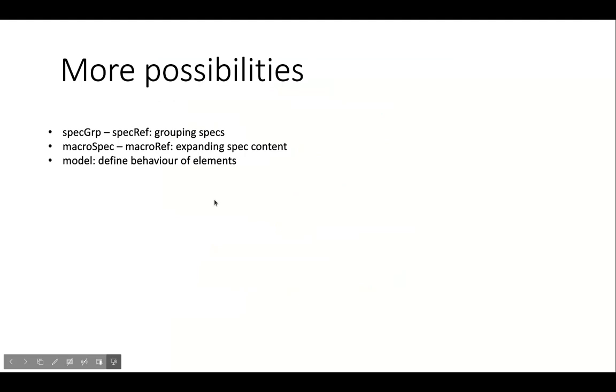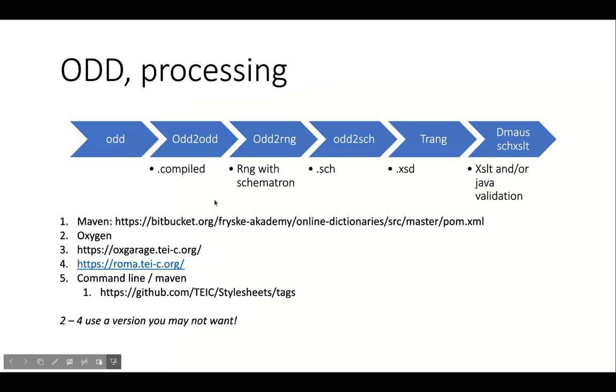More possibilities worth mentioning, but not in detail. The first two keep things organized. The model specifies element processing. Now, this is where the benefits really start. Once you have your ODD, you can construct a pipeline without the need for coding that will give you validation and documentation, which you can use in, for example, editing environments like Oxygen.